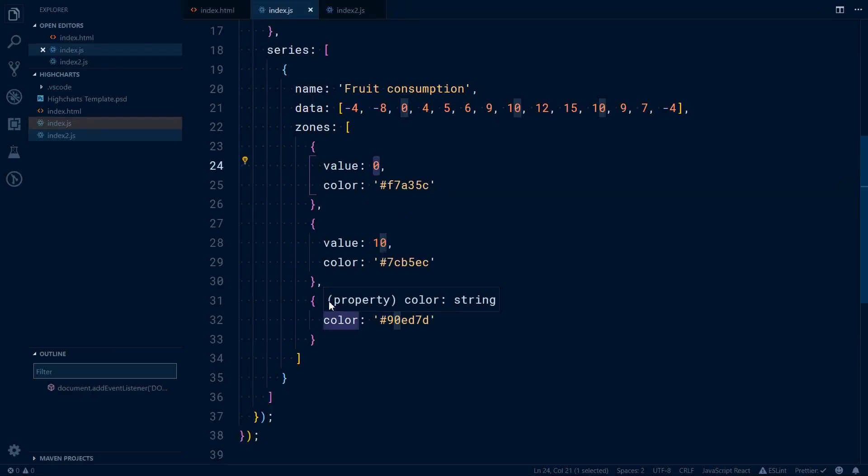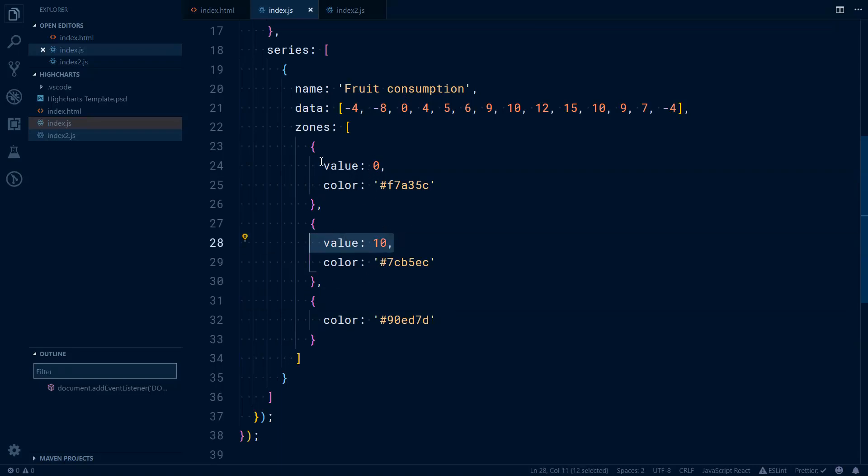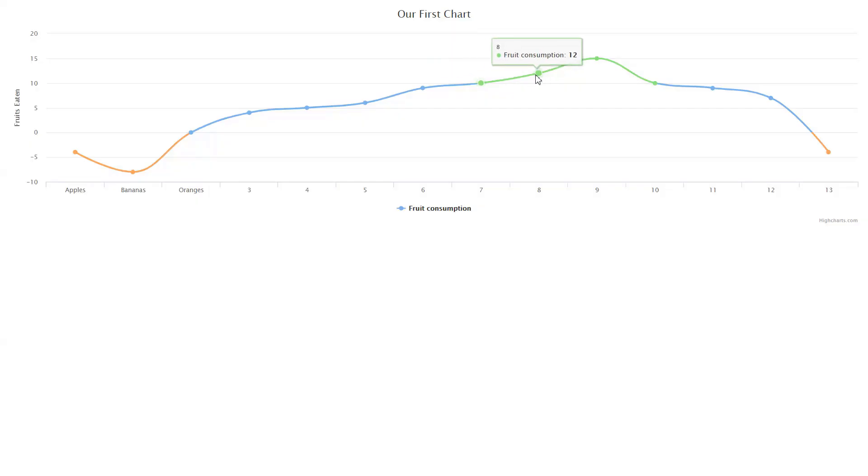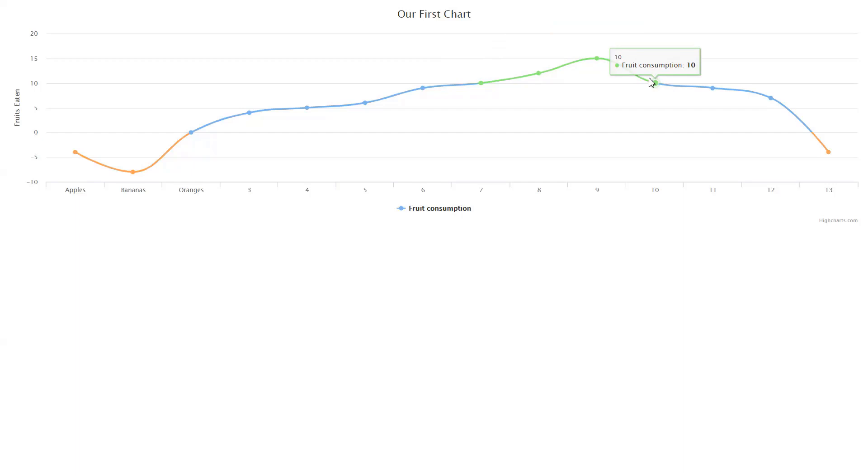Since we didn't define value here, it's just considered anything that's not within this and not within this. So anything higher than 9 would be considered this green color. So we have this 10, 12, 15, 10, and then we'll come back to our defined color zones.